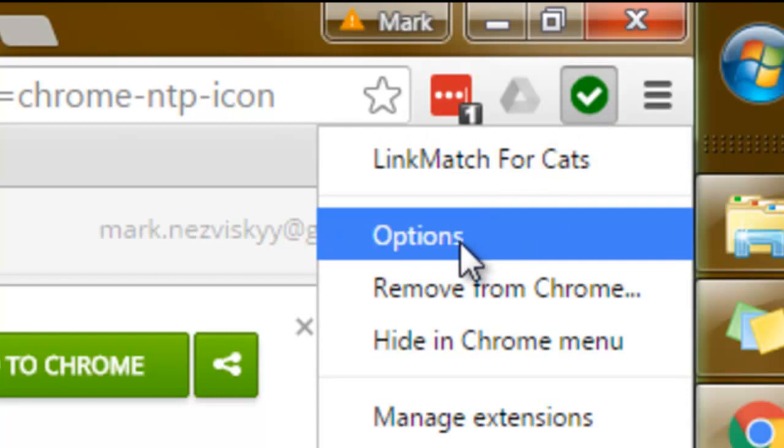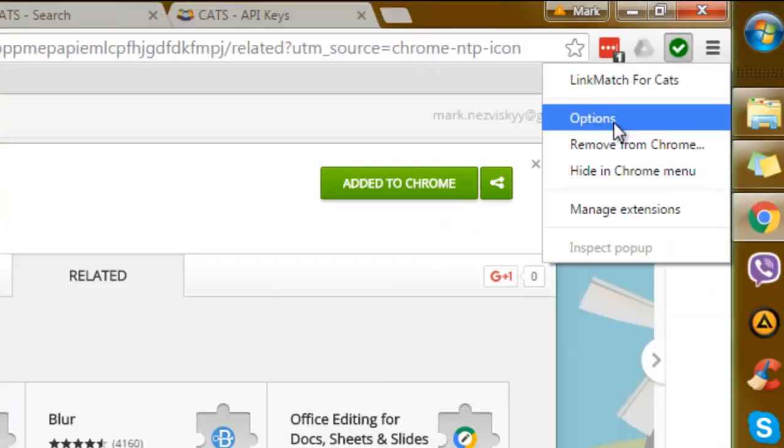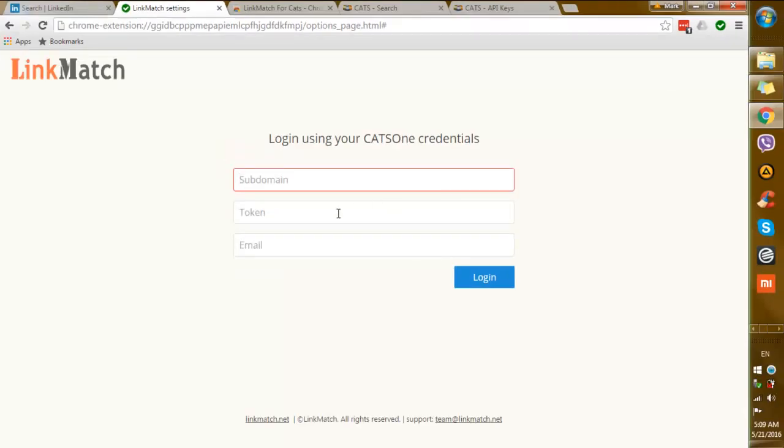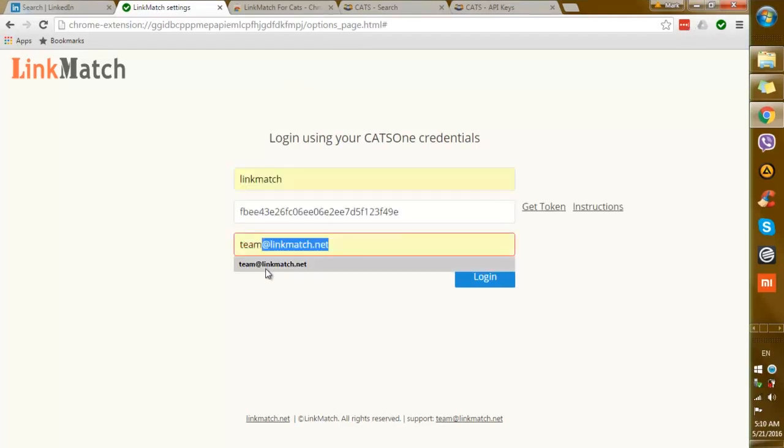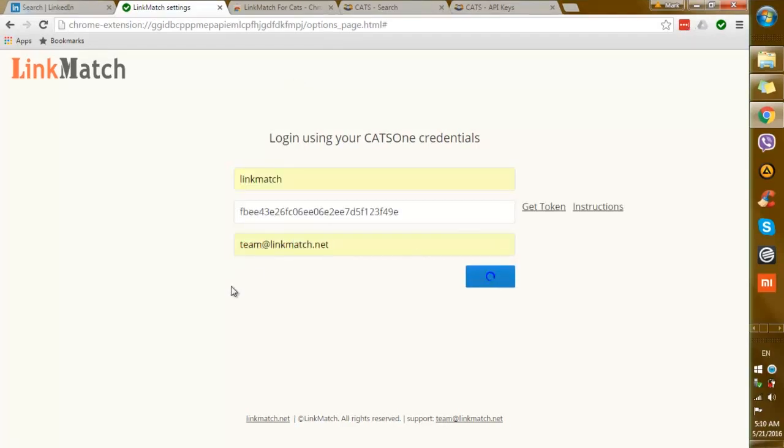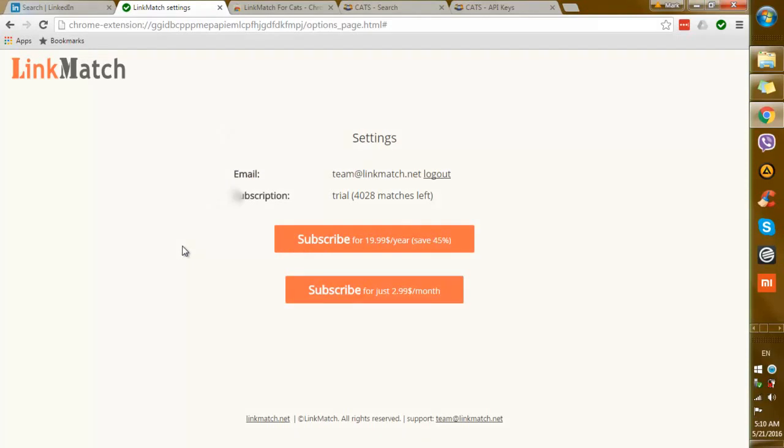Right click on the icon, hit the options, log in with the credentials that are associated with your CATS account and you're good to go.